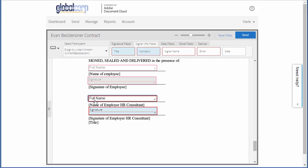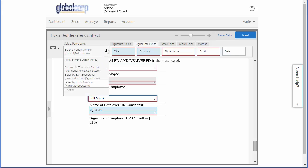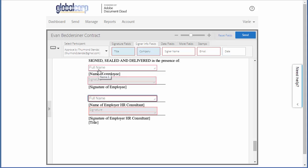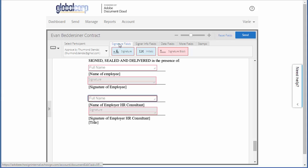In this example, I'm going to have the approver initial the document. To do this, I just click the select participant drop-down again, then choose the approver's email and drag the initial field onto the document.